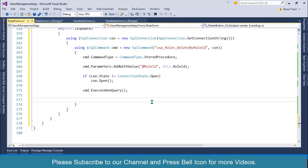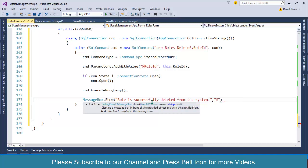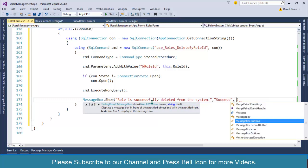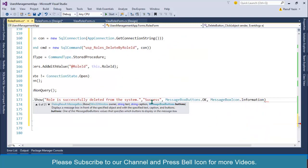After this I'll display MessageBox.Show with the message: 'Role is successfully deleted from the system', title 'Success', MessageBoxButtons.OK, and icon MessageBoxIcon.Information.